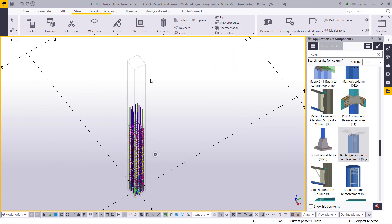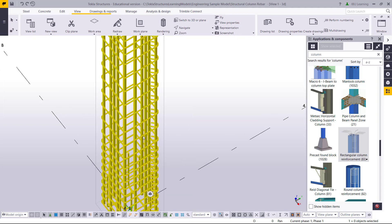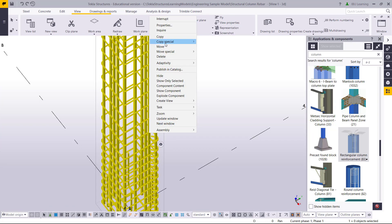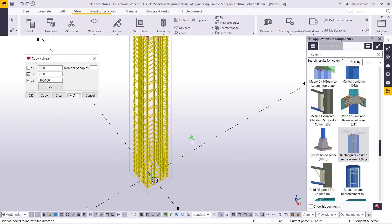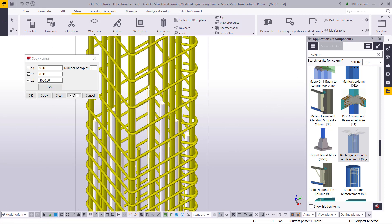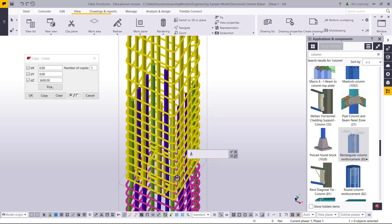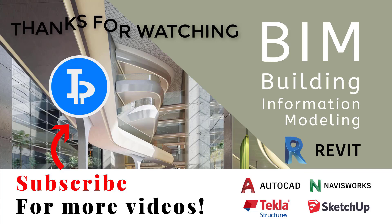Now I will select this rebar, go to Copy Special, Linear, Z-axis — I already created the column above. I'll apply the copy and I can see the reinforcement bar is already created and attached. Thanks for watching! Please subscribe for upcoming videos, thank you.